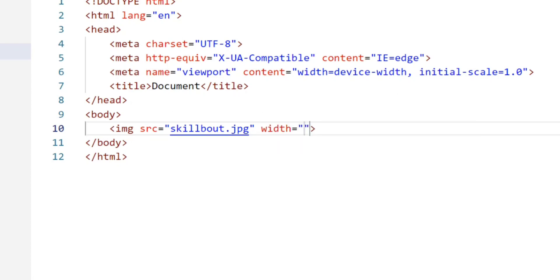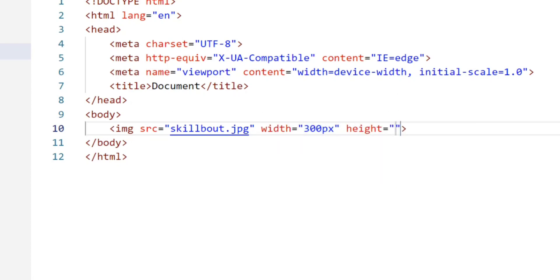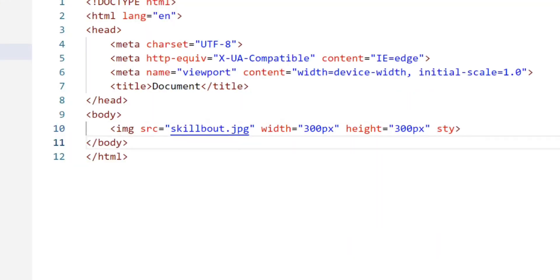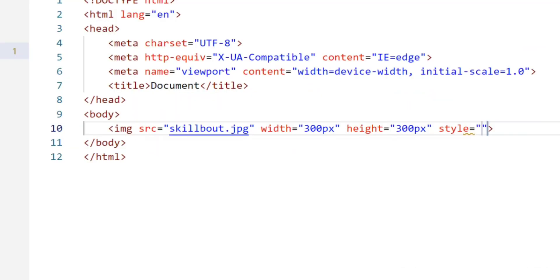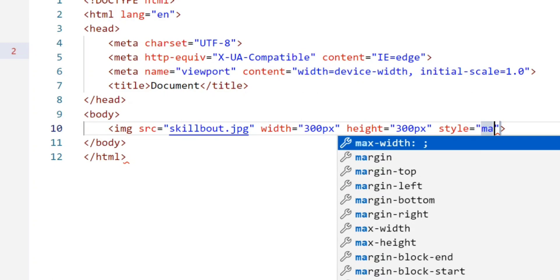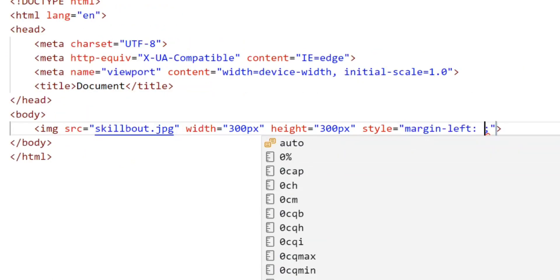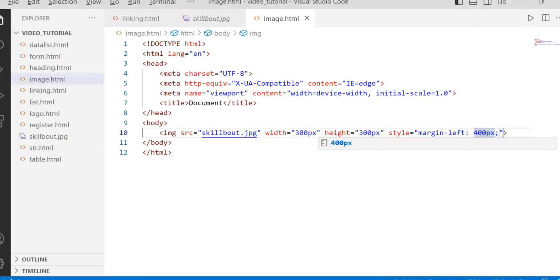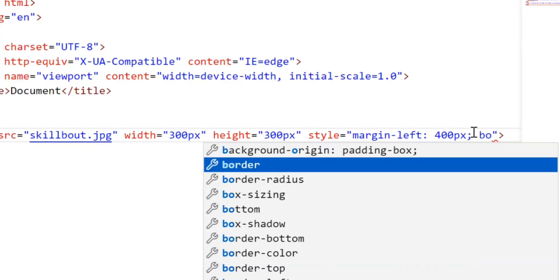You can give width and height to the image. If you want to change the position, you have to use these as properties. Here I will take style, and within this I will give margin-left 400 pixels. You can give a border also.